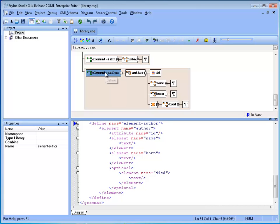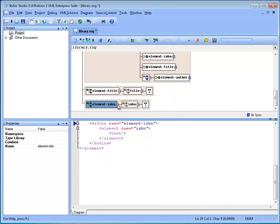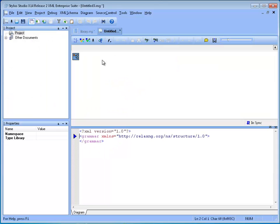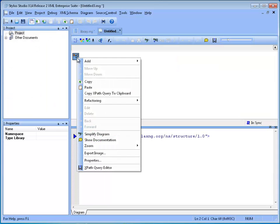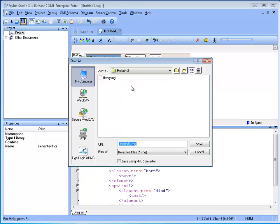We click the right button and click Cut. Then we create a new relaxing schema and we paste on the schema root. Then we save the document as AuthorRNG.